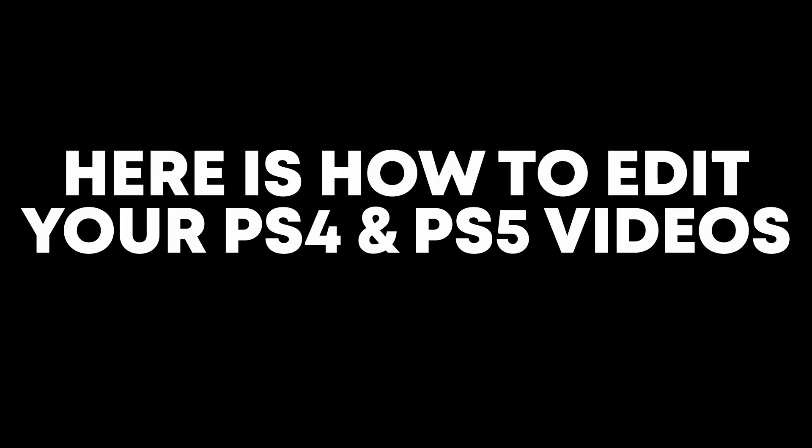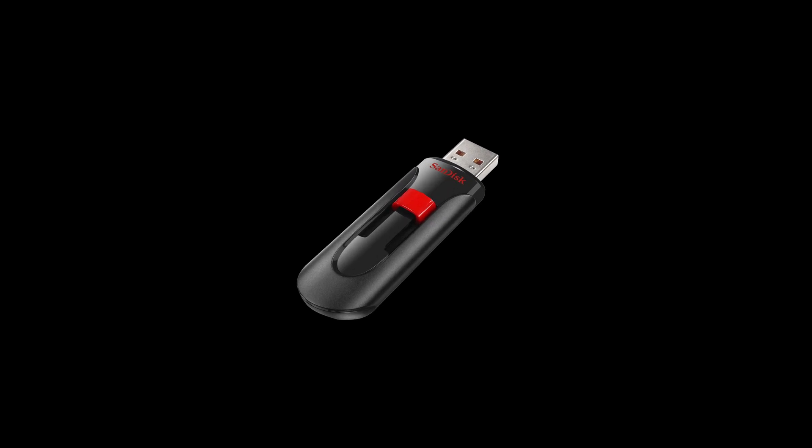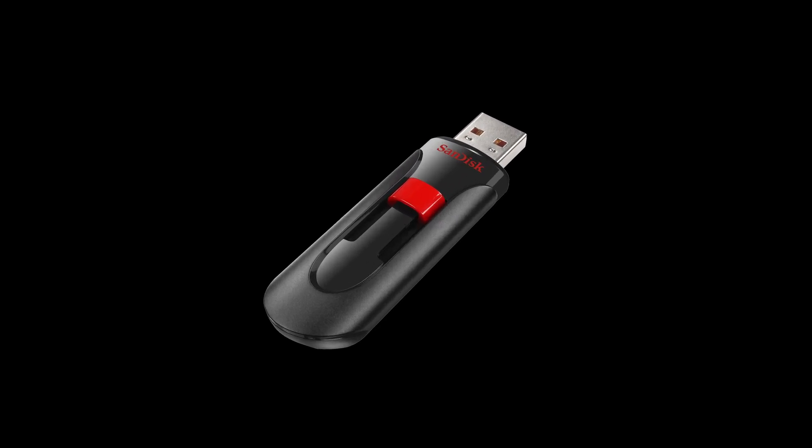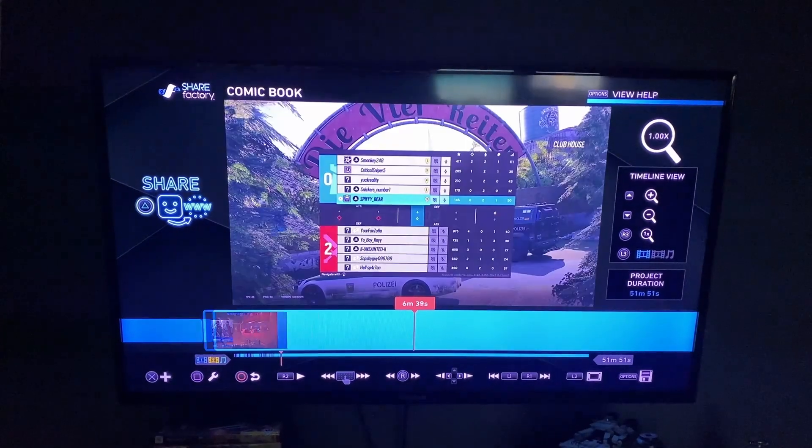Here's how to edit your PS4 videos on DaVinci Resolve. First things first, you're going to need a USB drive, and it's very important. I really recommend getting one. First, what you're going to do is add all your clips in Share Factory.